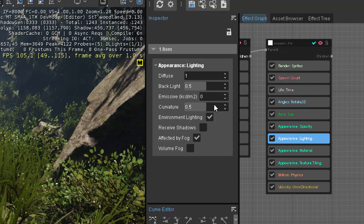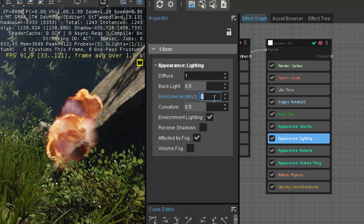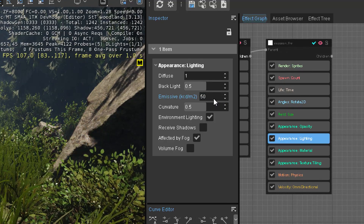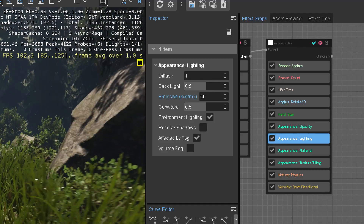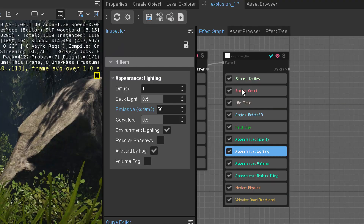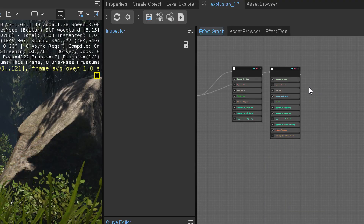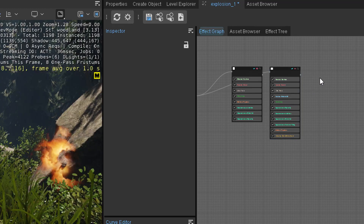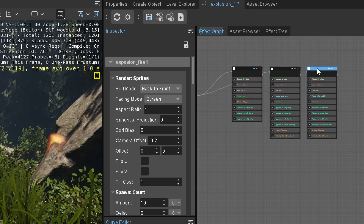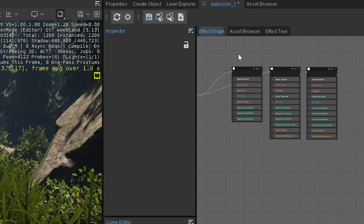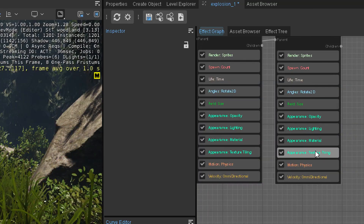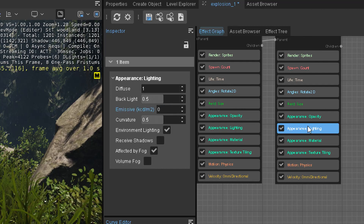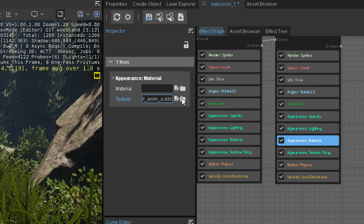The only thing missing is some emissive so it glows. Otherwise, for fireball, that's totally fine. Now we're missing some smoke. We can just copy the fireball — copy paste the whole node, make it a child again of the same parent. We disable the emissive and pick a different sprite.